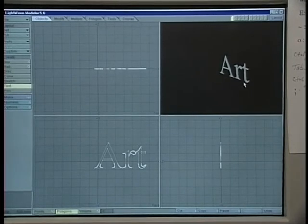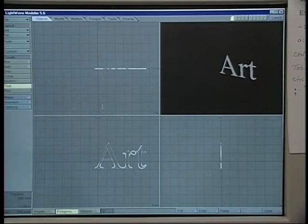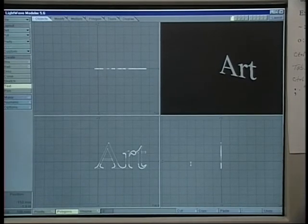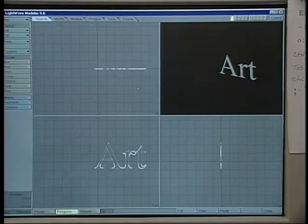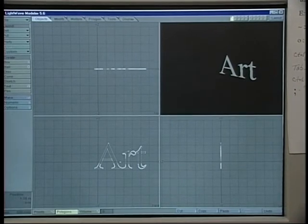It's an object that has no thickness, so what we're going to be doing is try to give it a little dimension by using an extrude tool.